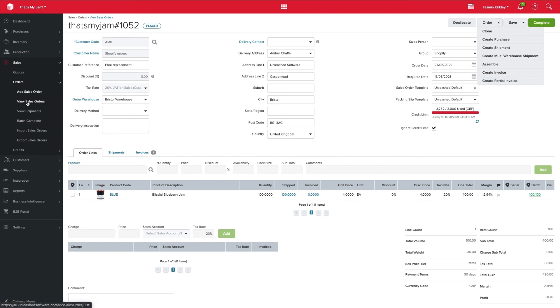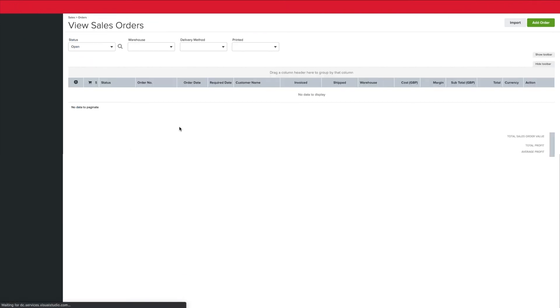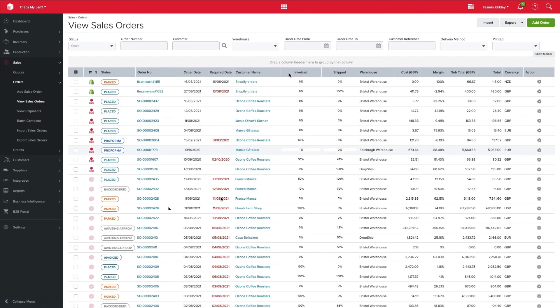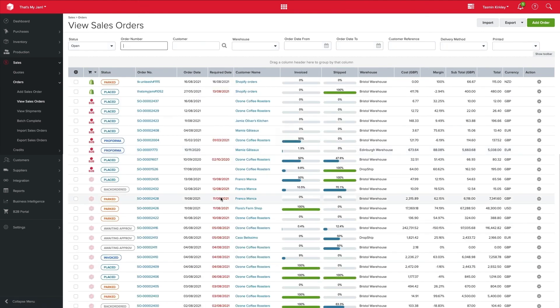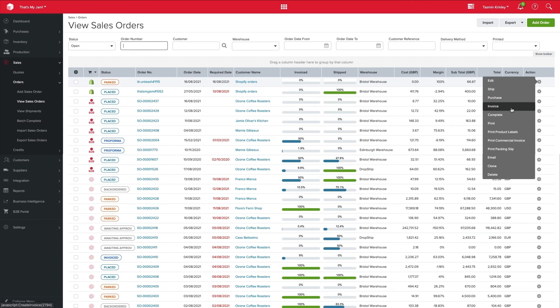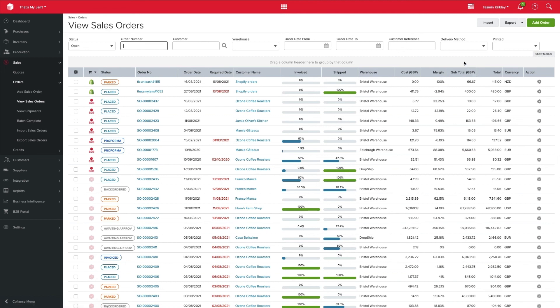Now that again is specific per order. But if we wanted to do that from our main screen here, we can select our action cog and we can select invoice here as well. So again, everything that you can do, you can manage specifically per order if you require that detail, or you have the ability to do these from the screen in bulk and per order basis.